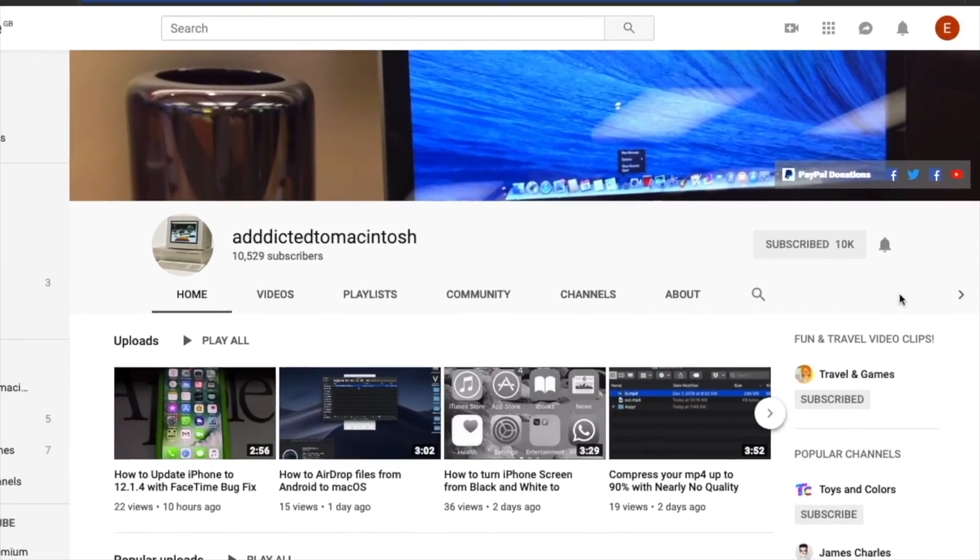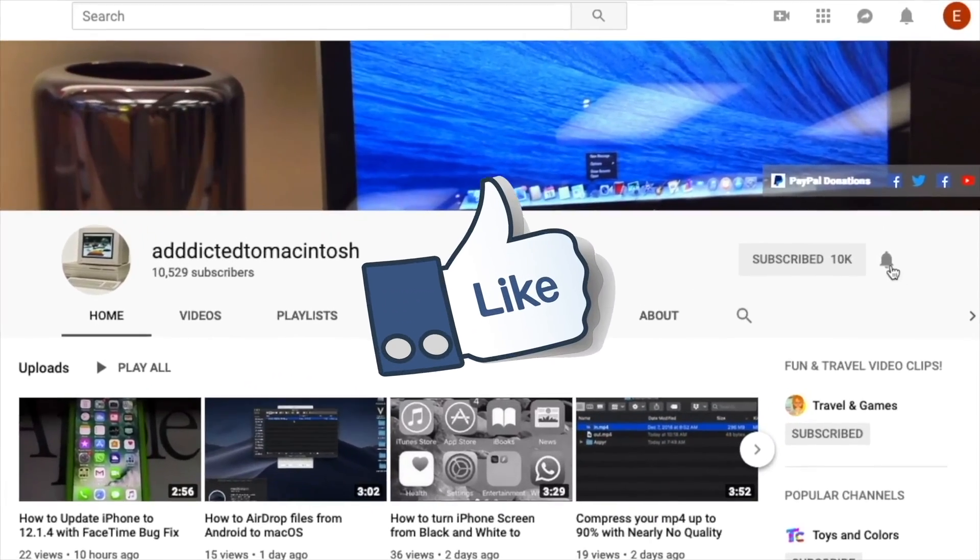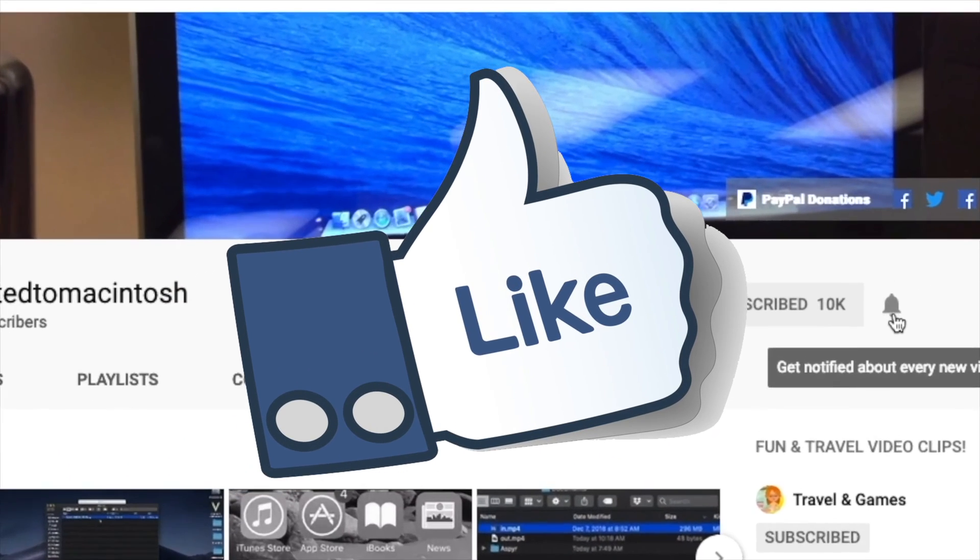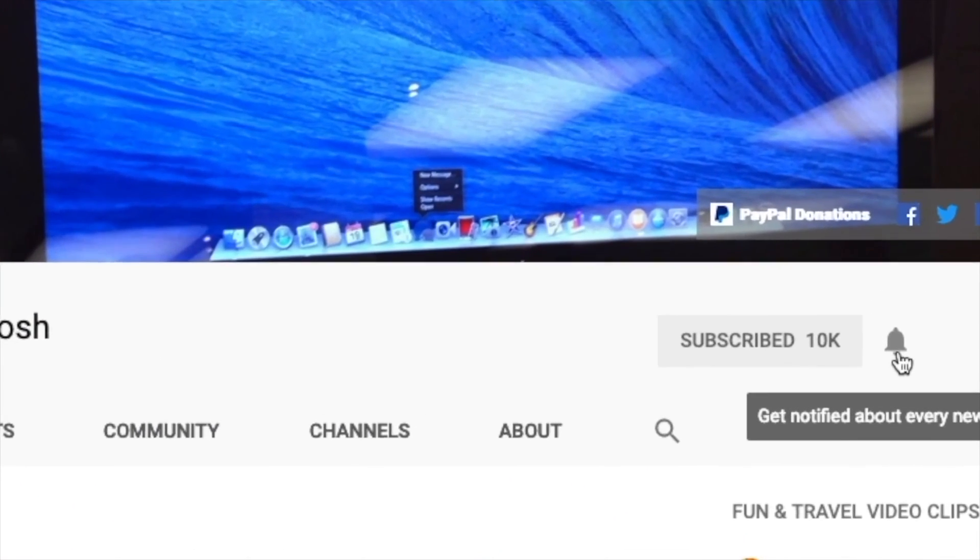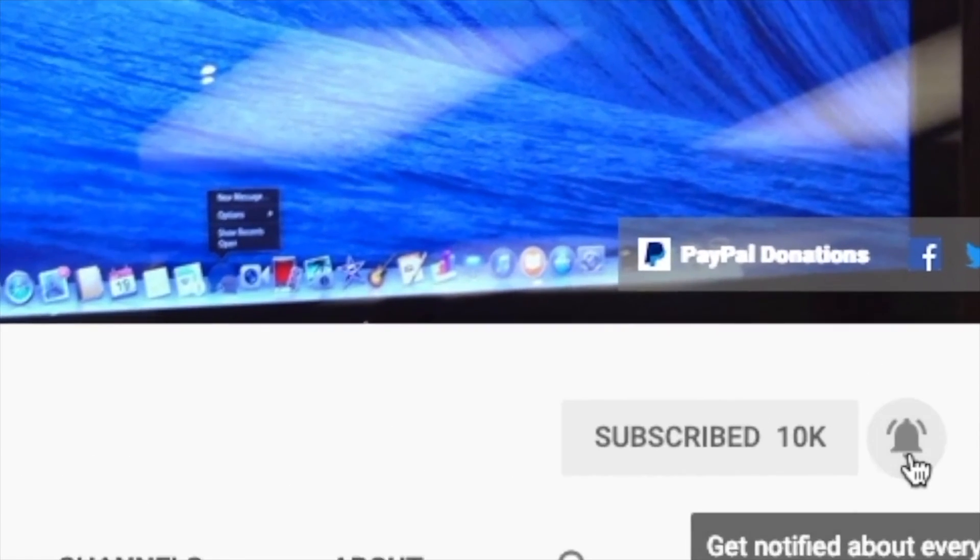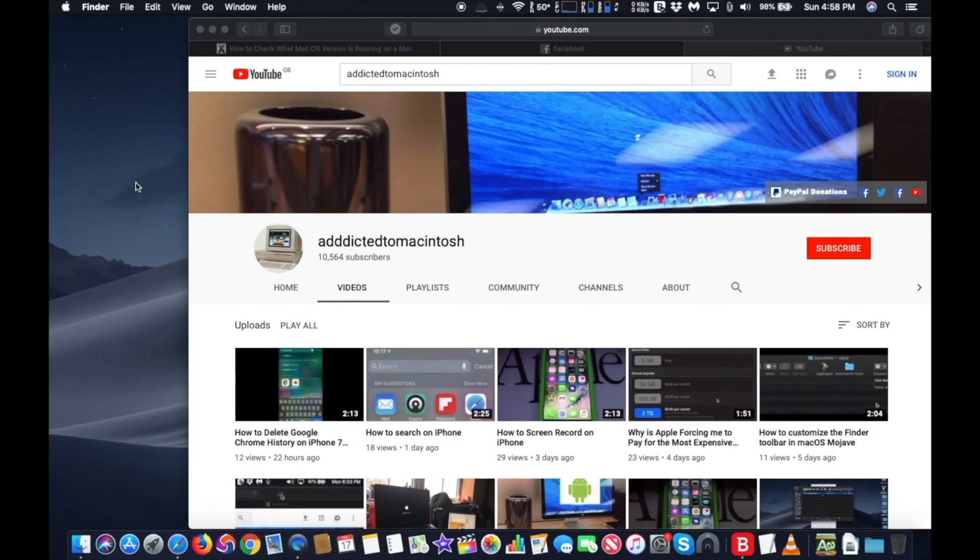If you like this video, don't forget to smash the like button and subscribe. Stay informed, Addicted to Macintosh.